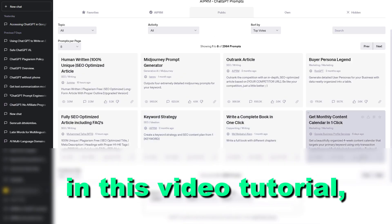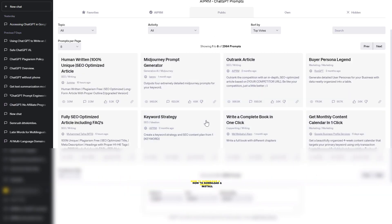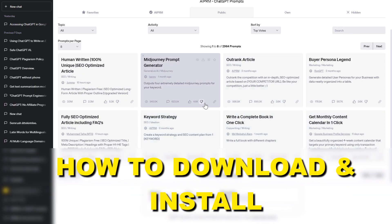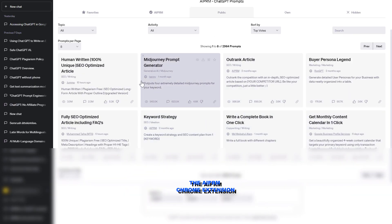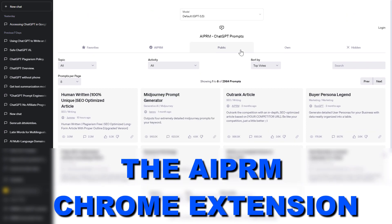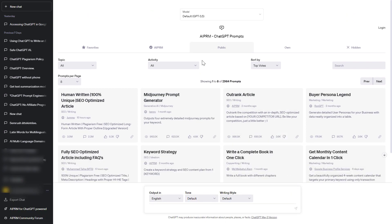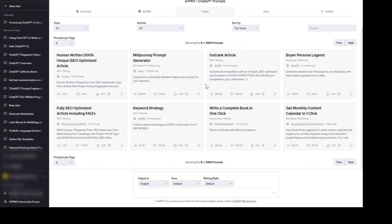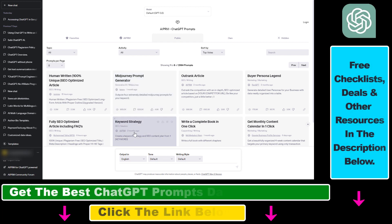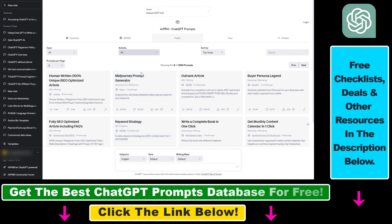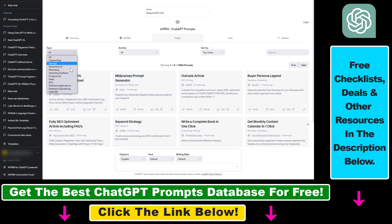Hey everybody, in this video tutorial I'm going to show you how to download and install the AIPRM Chrome extension to your web browser. So as you can see I have installed the Chrome extension and one of the best features of this tool is the public ChatGPT prompts library that you can use to find a lot of ChatGPT prompts.